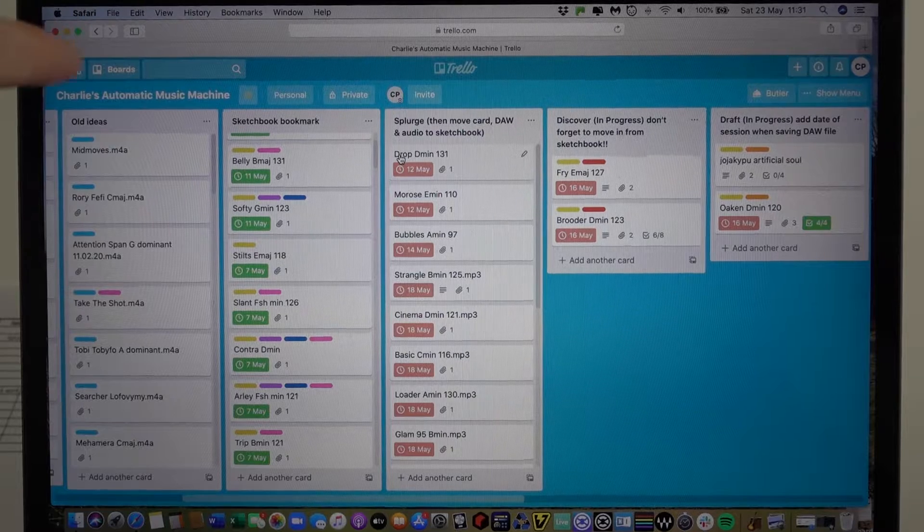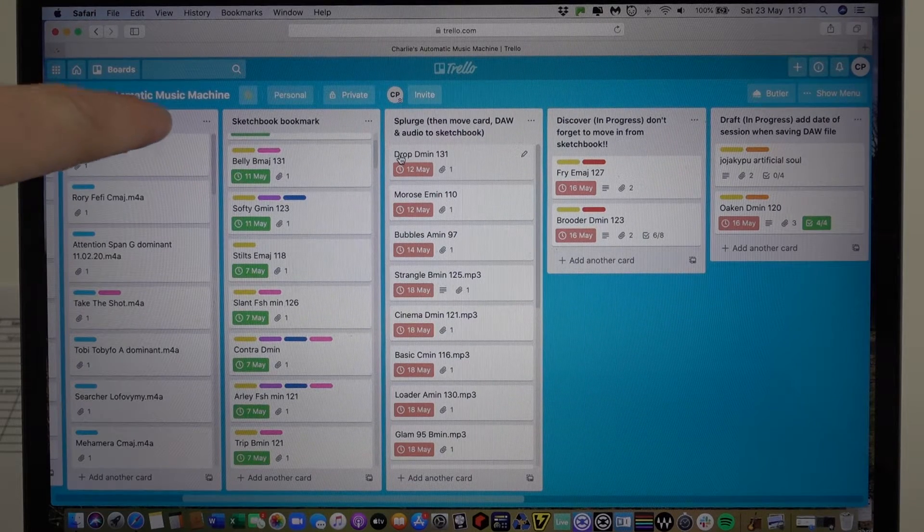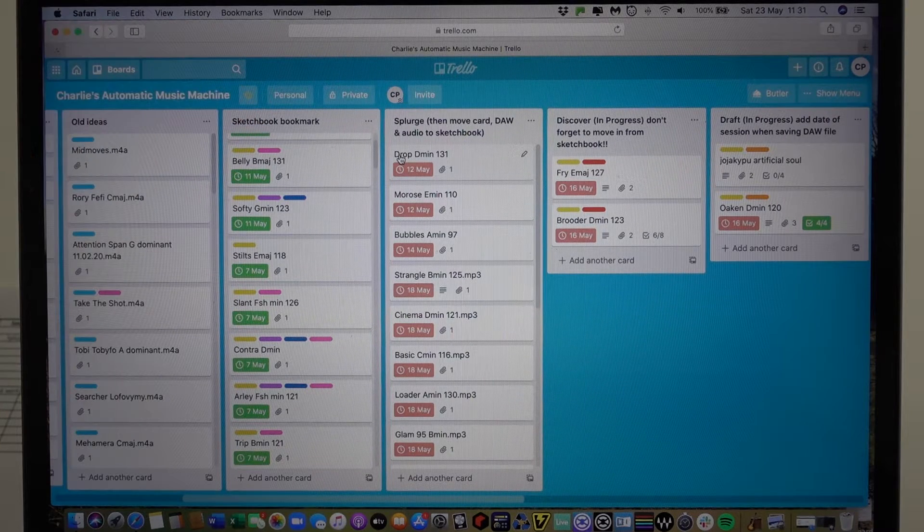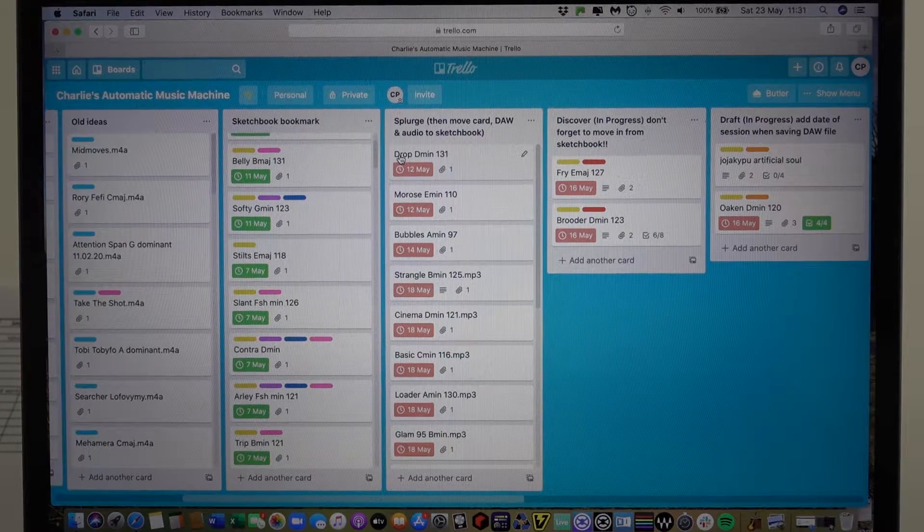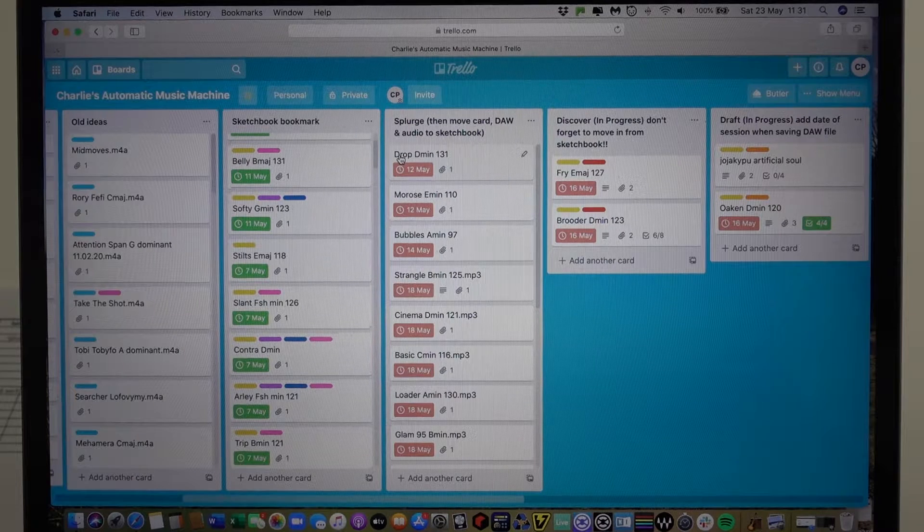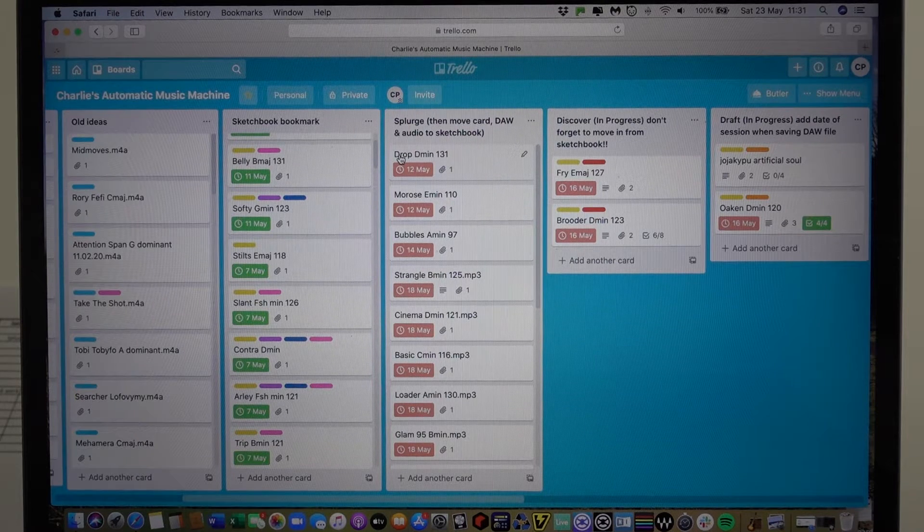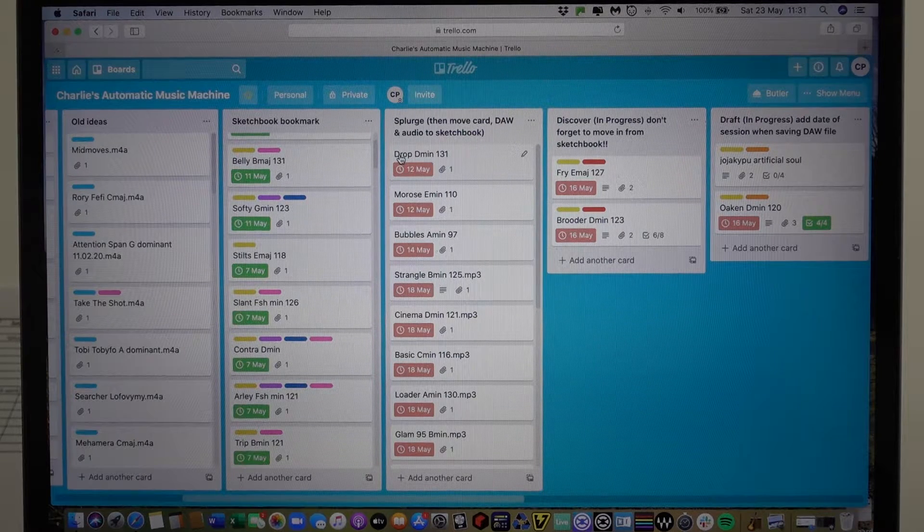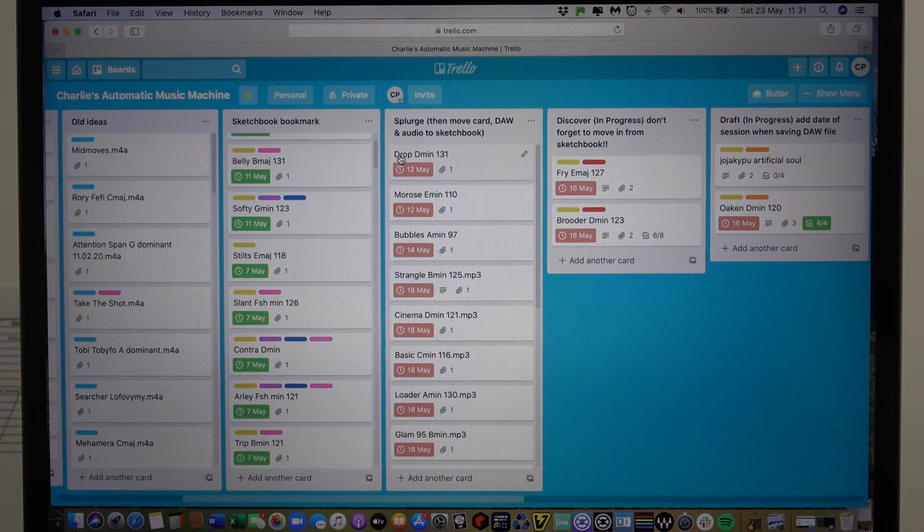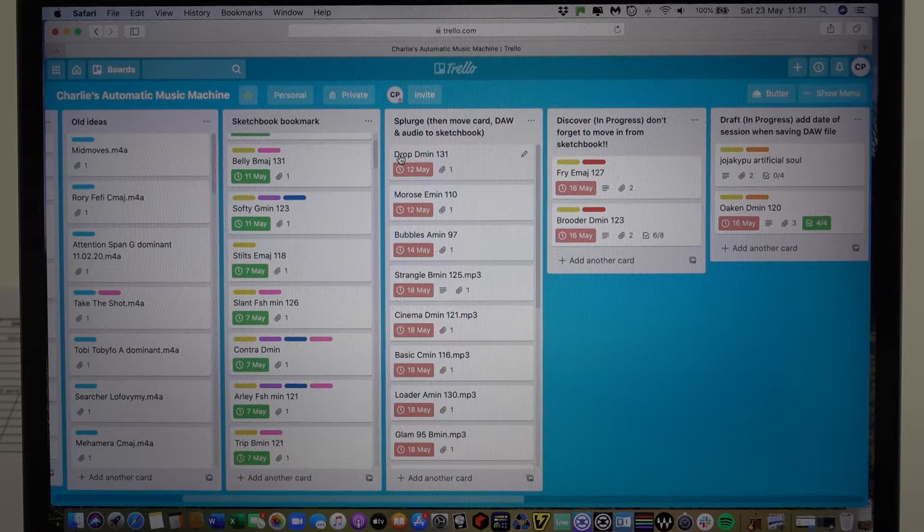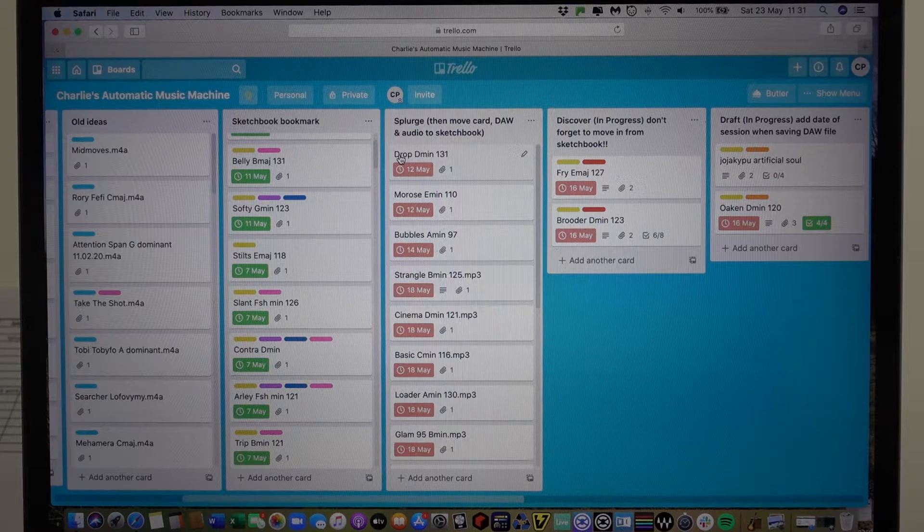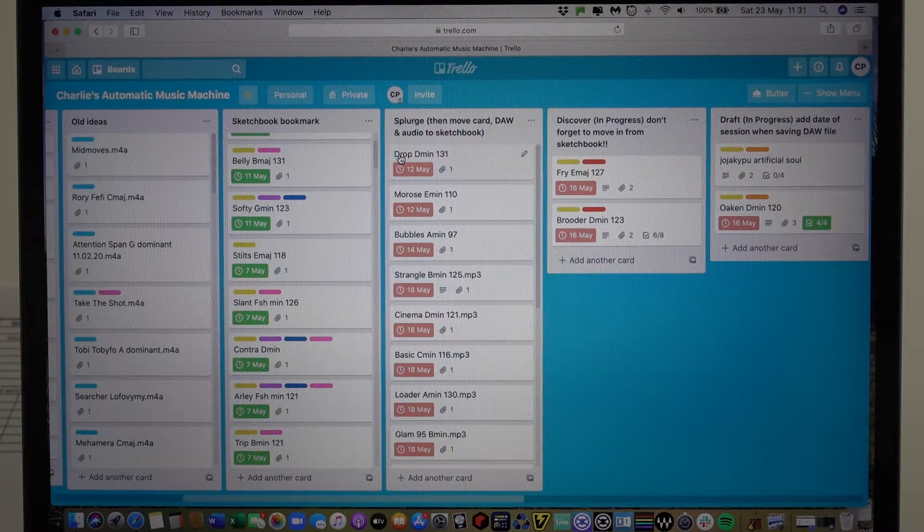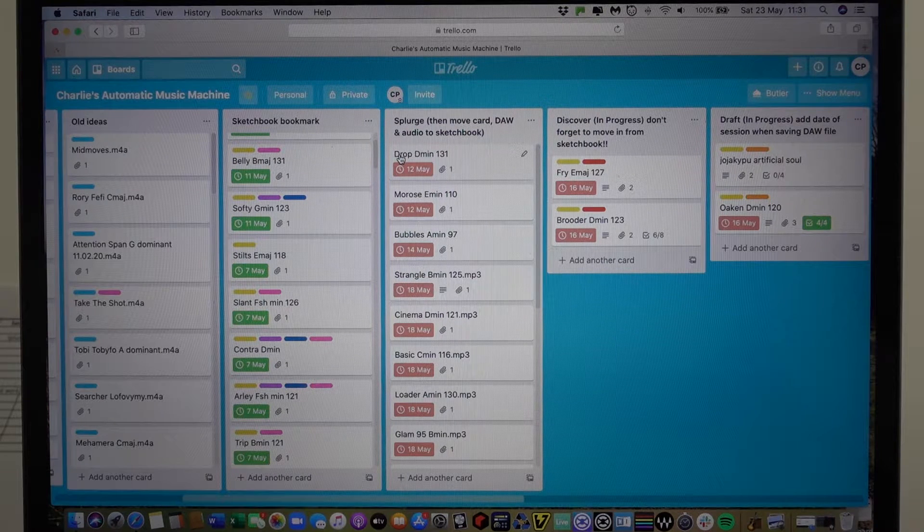I just thought it would be useful to run through how I use Trello. You'll see that up the top here it says Charlie's automatic music machine.